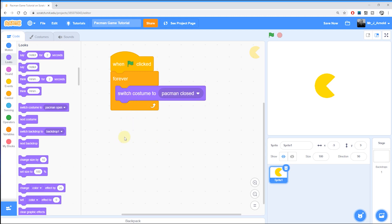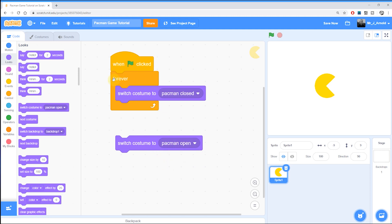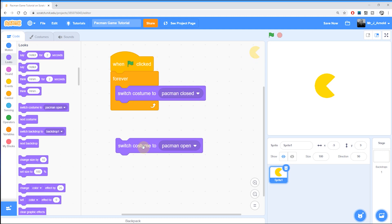I could then put another block by duplicating this one that says Switch to the Pac-Man Open costume. This Forever Loop will switch between the two costumes, but unfortunately it'll do that far too quickly. If I put these two costume blocks in and run the game, you'll see that apparently nothing's happening — but in fact the costume is changing so rapidly we can't keep up with the changes.